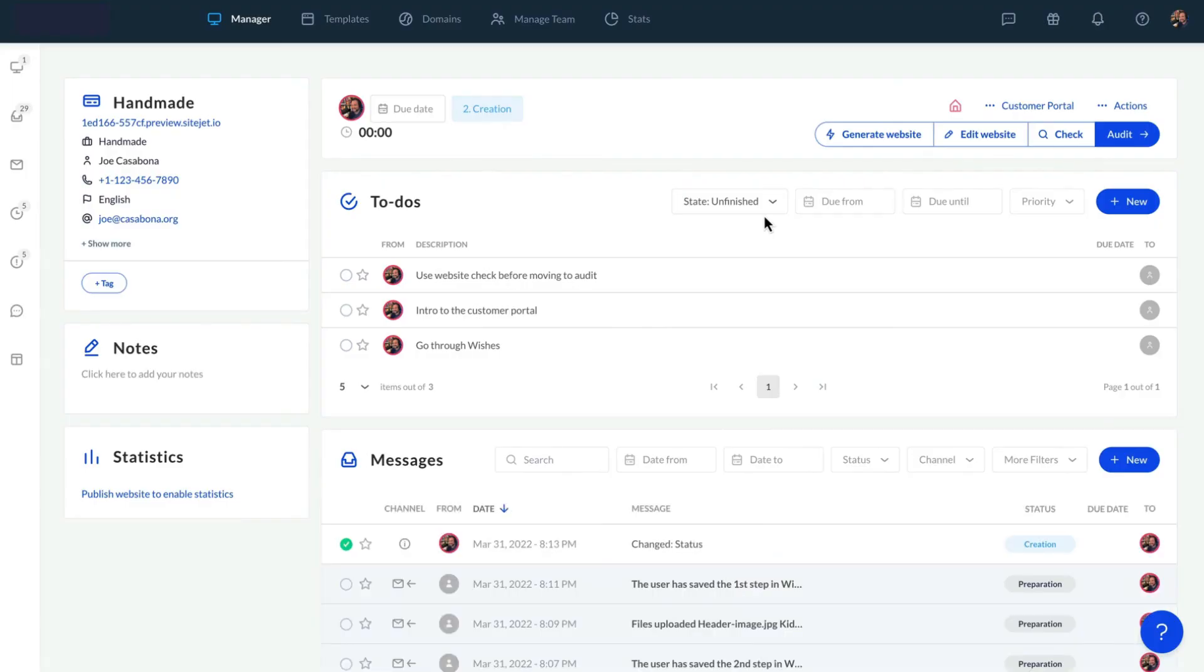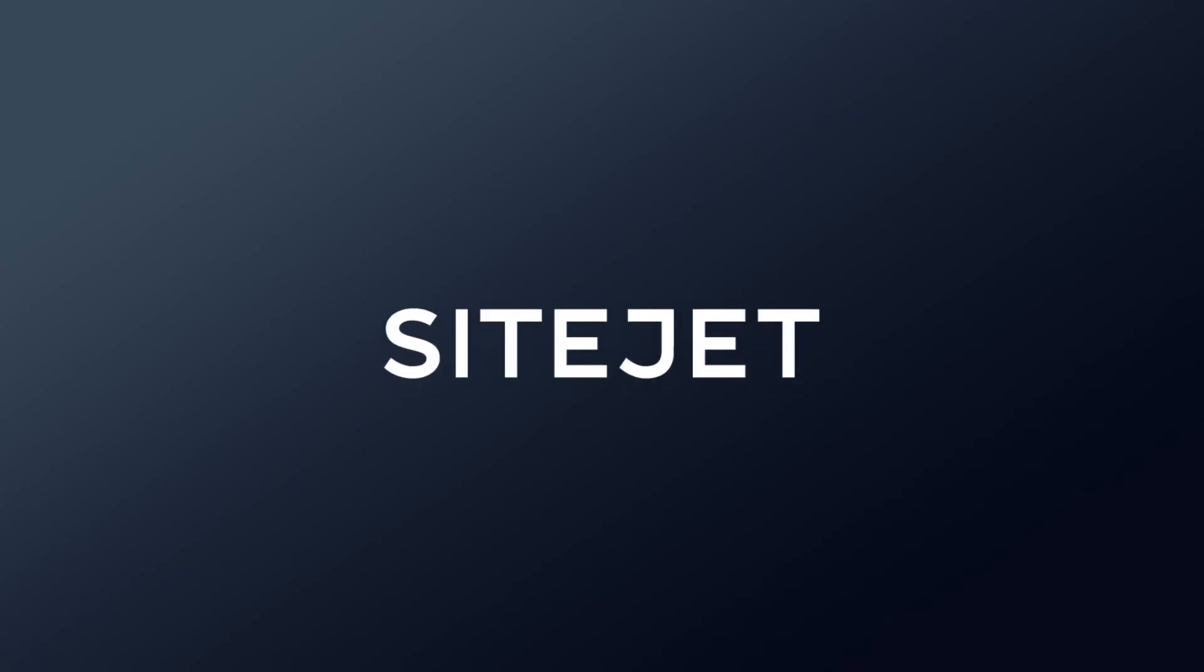Let's have a look at the Website Builder and its features in the next video. Get your hands on SiteJet today!